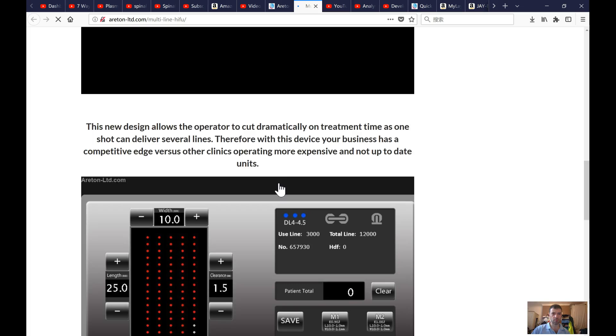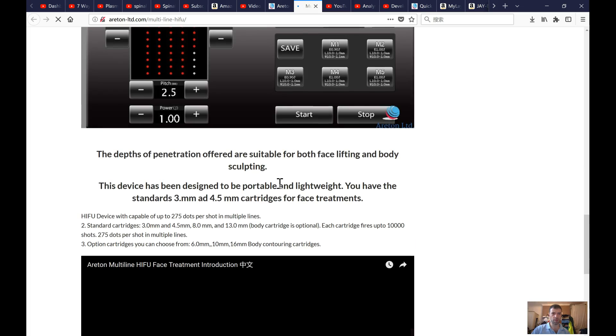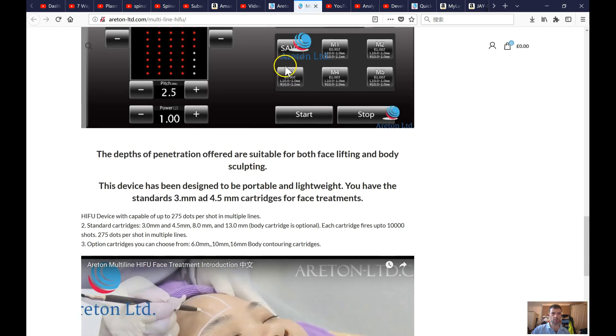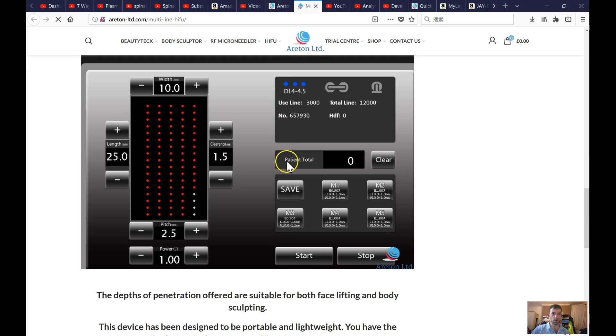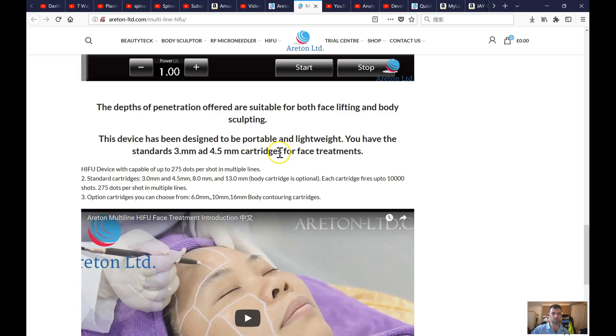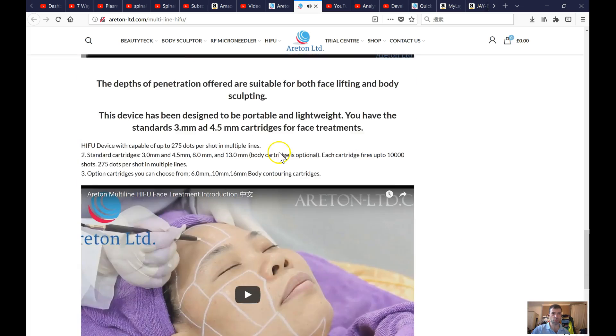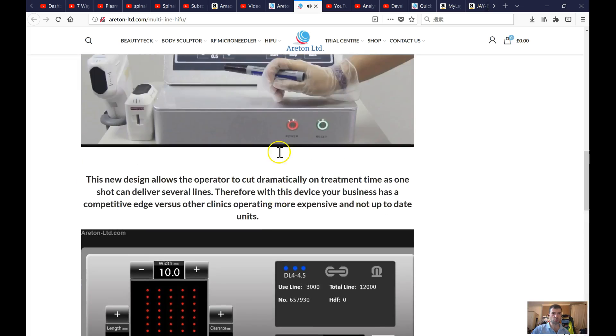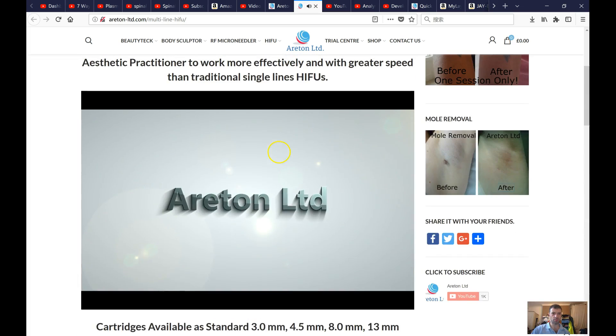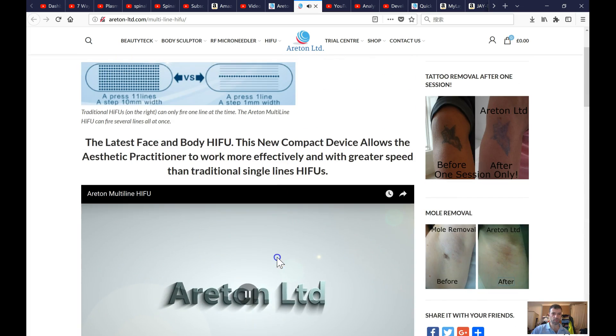You have got to be a bit creative here. For example, where there is a picture, you can just use a video instead of the picture.